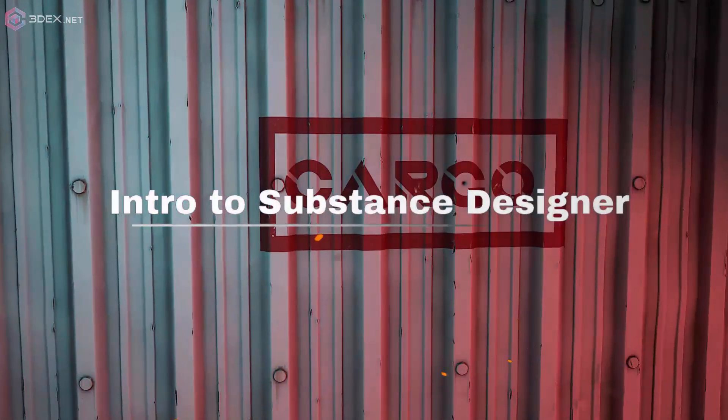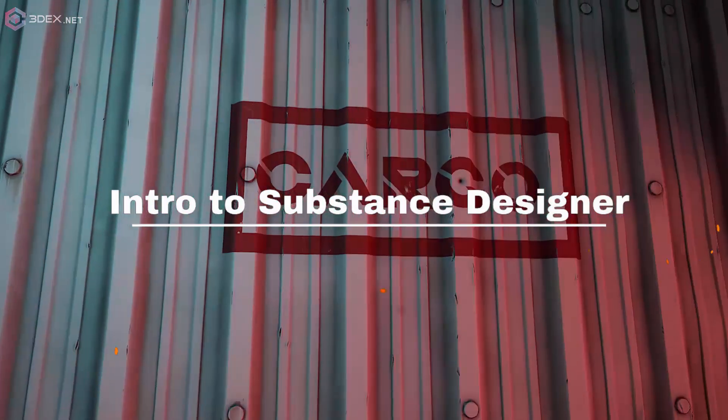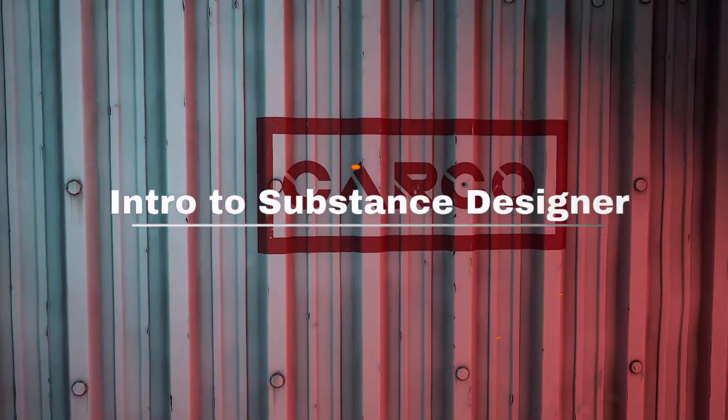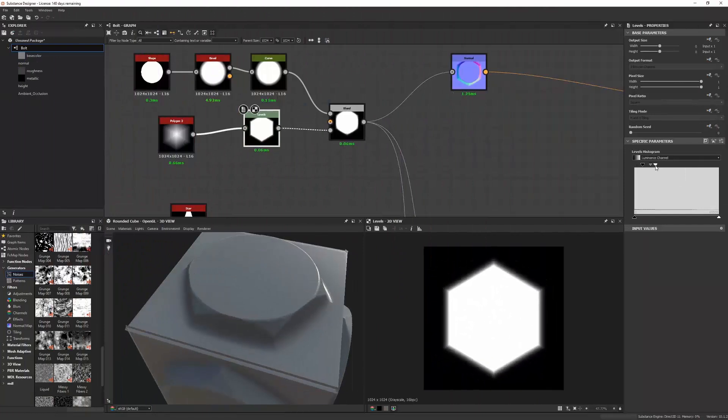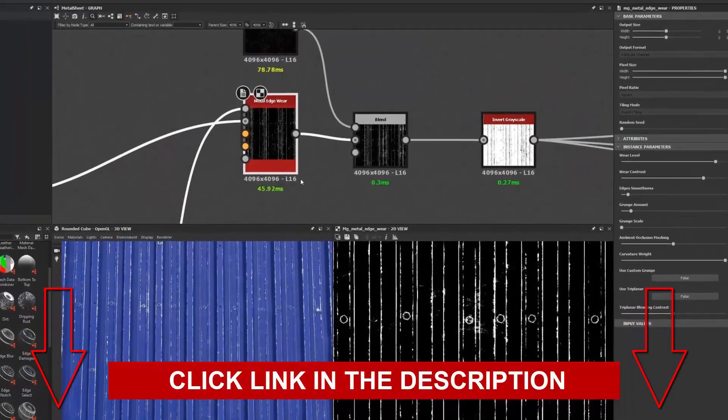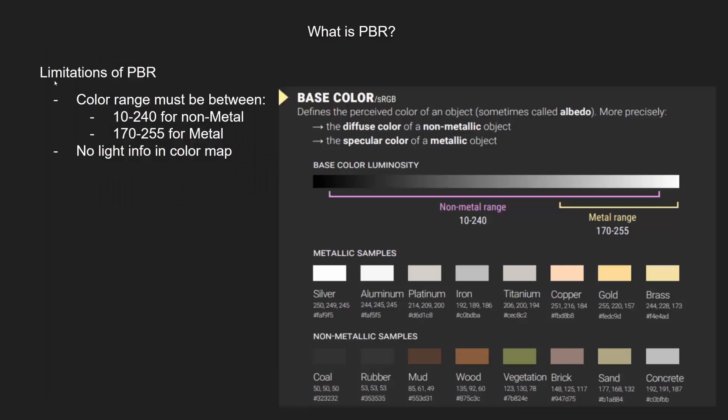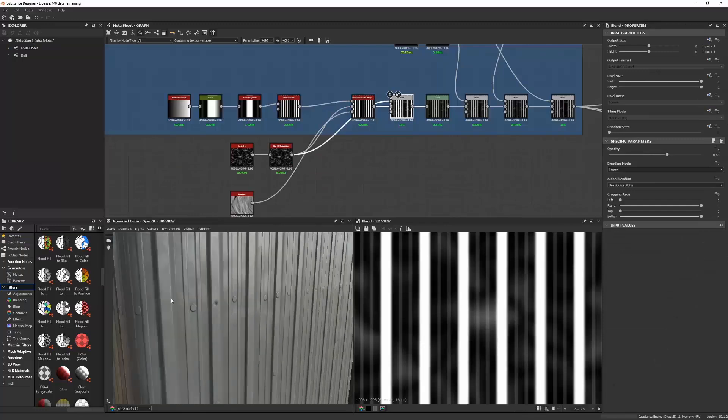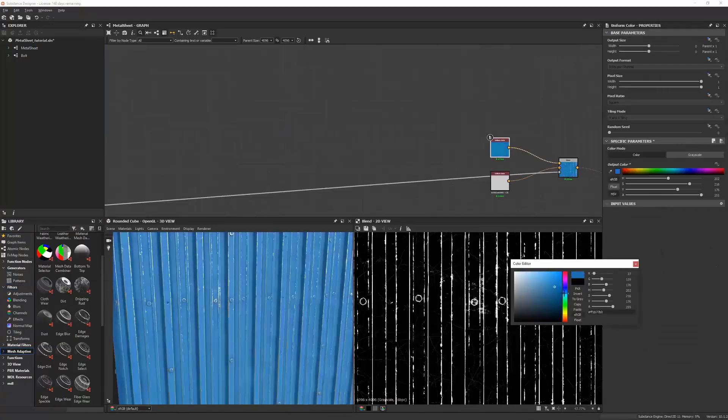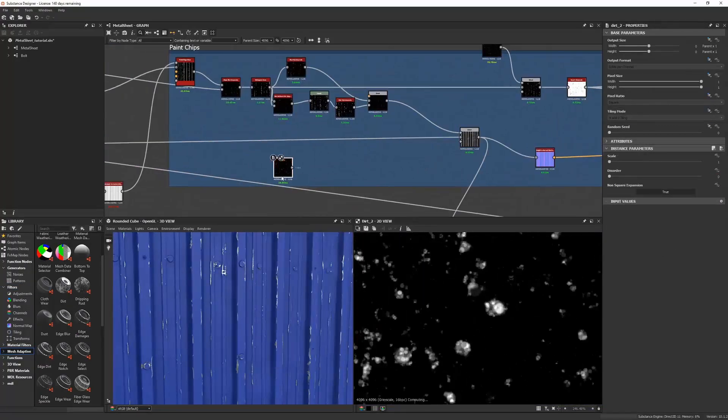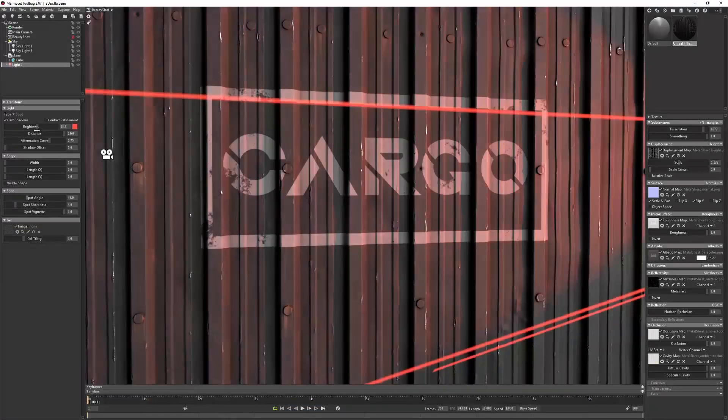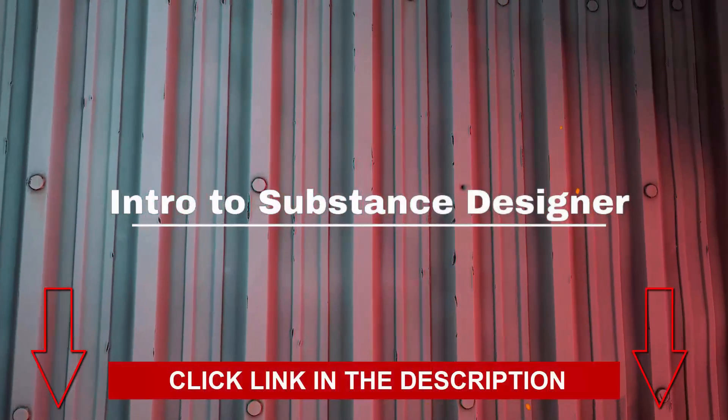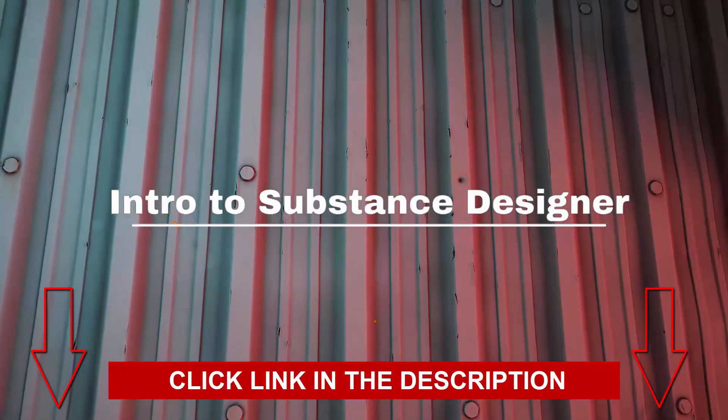Do you want to learn how to use Substance Designer to create interesting materials which you can use for environments or props? In this intro to Substance Designer tutorial, Anthony Carmona will walk you through the process of getting started. Click the link below to start learning. Anthony will start by explaining the theory behind physically based rendering, then show you the most useful nodes in Substance Designer. This is perfect for anyone new to Substance. The tutorial also includes a bonus lesson where Anthony shows you how to present a material through lighting and rendering using Marmoset Toolbag. Click on the link in the description to get started.